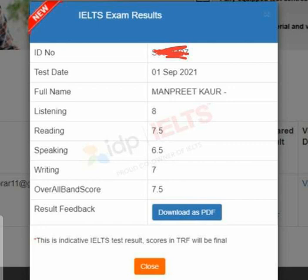It was a GT exam. The main reason I'm showing this result is the speaking score. They gave her 6.5. Last time, when Manpreet had her exam at British Council, they gave her 8 band score. Now, directly 6.5 band score. She is a good English speaker.